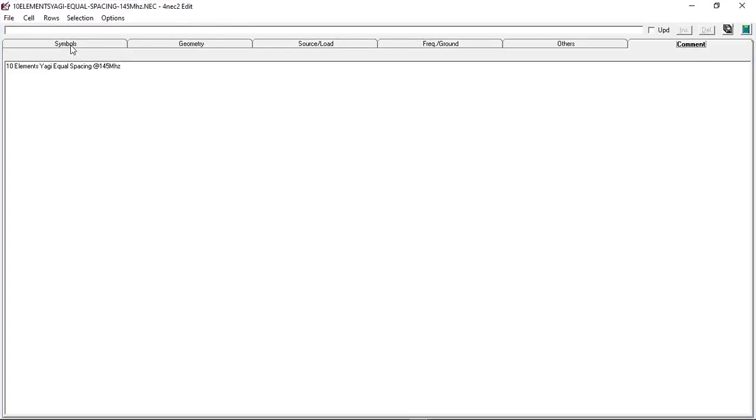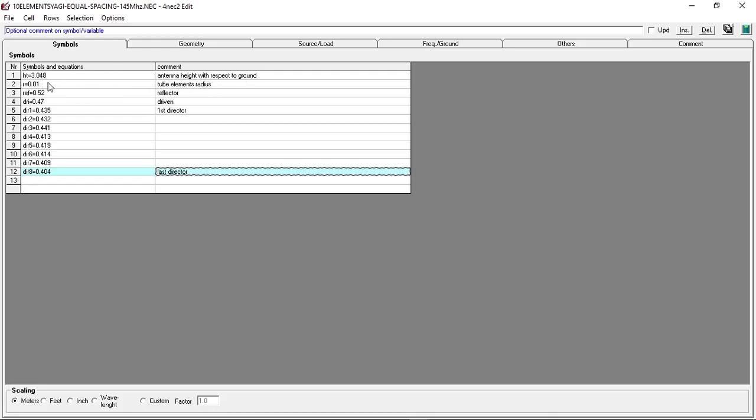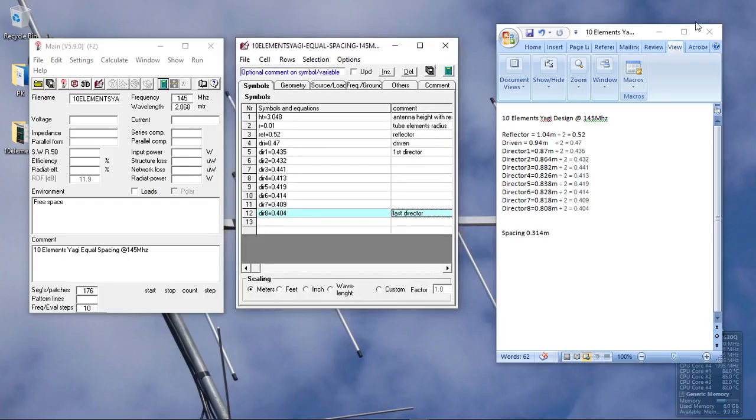In the comments section, we put 10 elements Yagi equal spacing. Let me explain some important features. On the symbol side, this corresponds to variables in the equation. The definition is HT for antenna height of 3 meters with respect to ground, R equals element radius. We have reflector, driven, and director 1 up to 8.